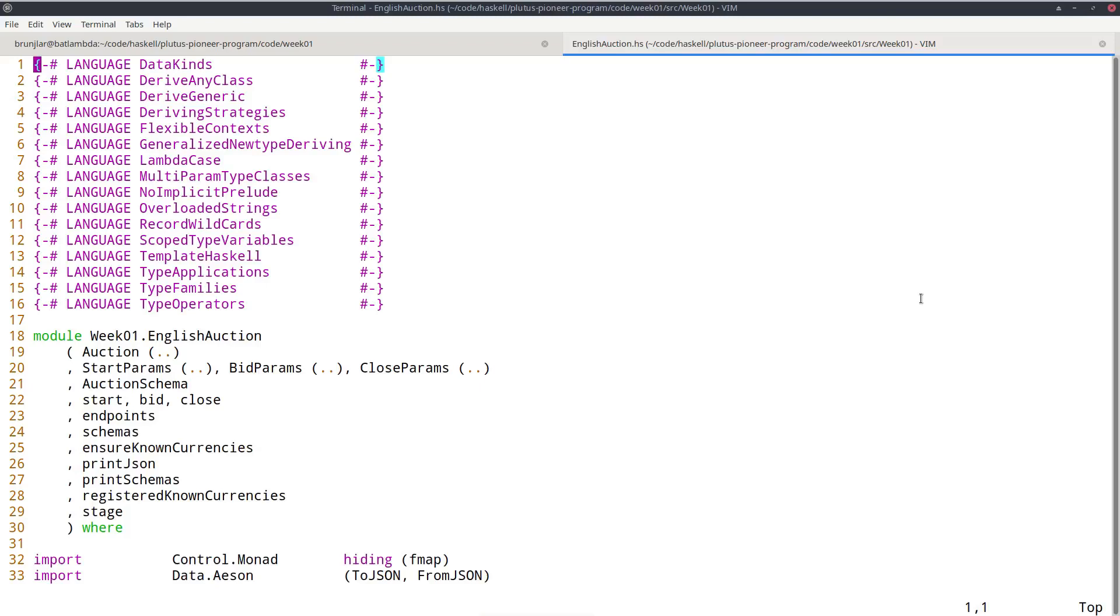So how it works is if a node receives a new transaction, it validates it before accepting it into its mempool and eventually into a block. And for each input of the transaction, if that input happens to be a script address, the corresponding script is executed and must succeed. And if it doesn't succeed, then the transaction is invalid.